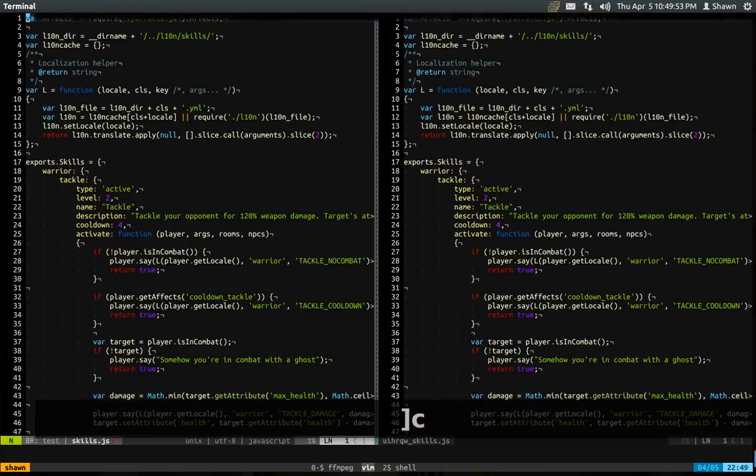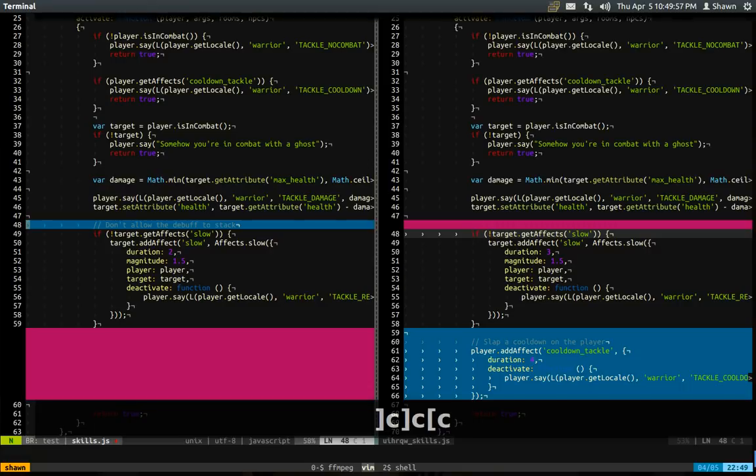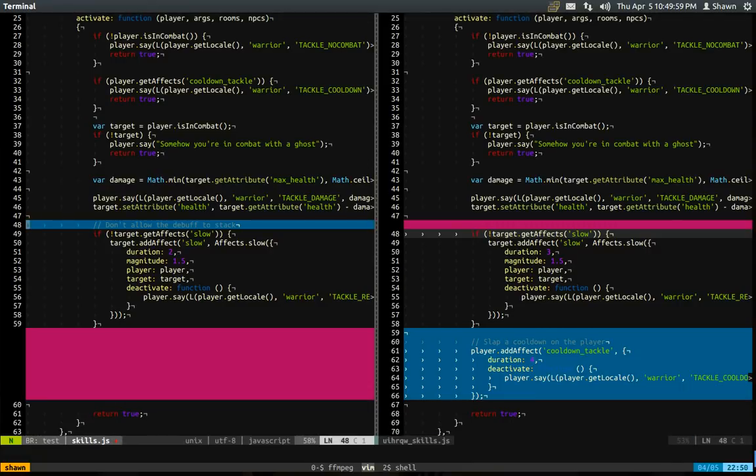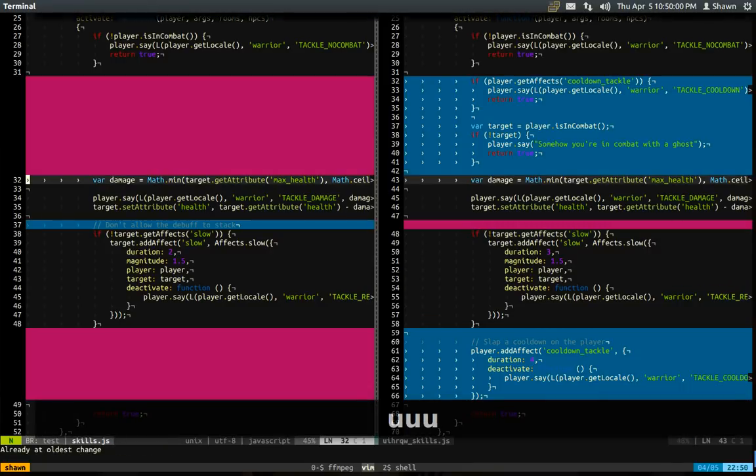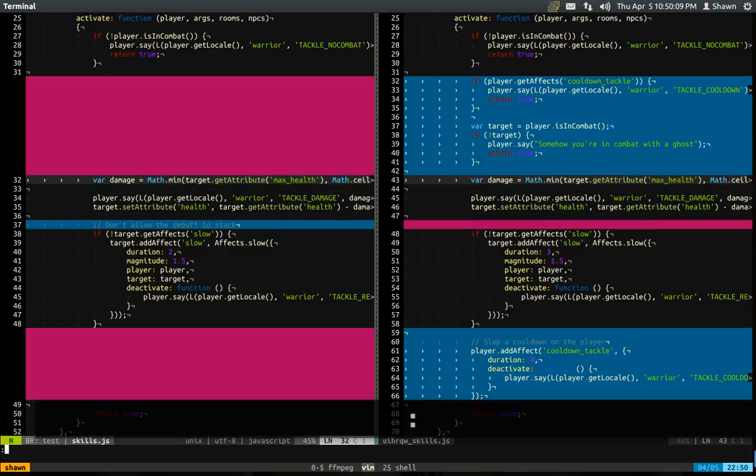You use right bracket c and left bracket c to move through your changes. For example, I'm just going to change this here. Now if for some reason your diff coloring gets out of whack, you can use the following command.